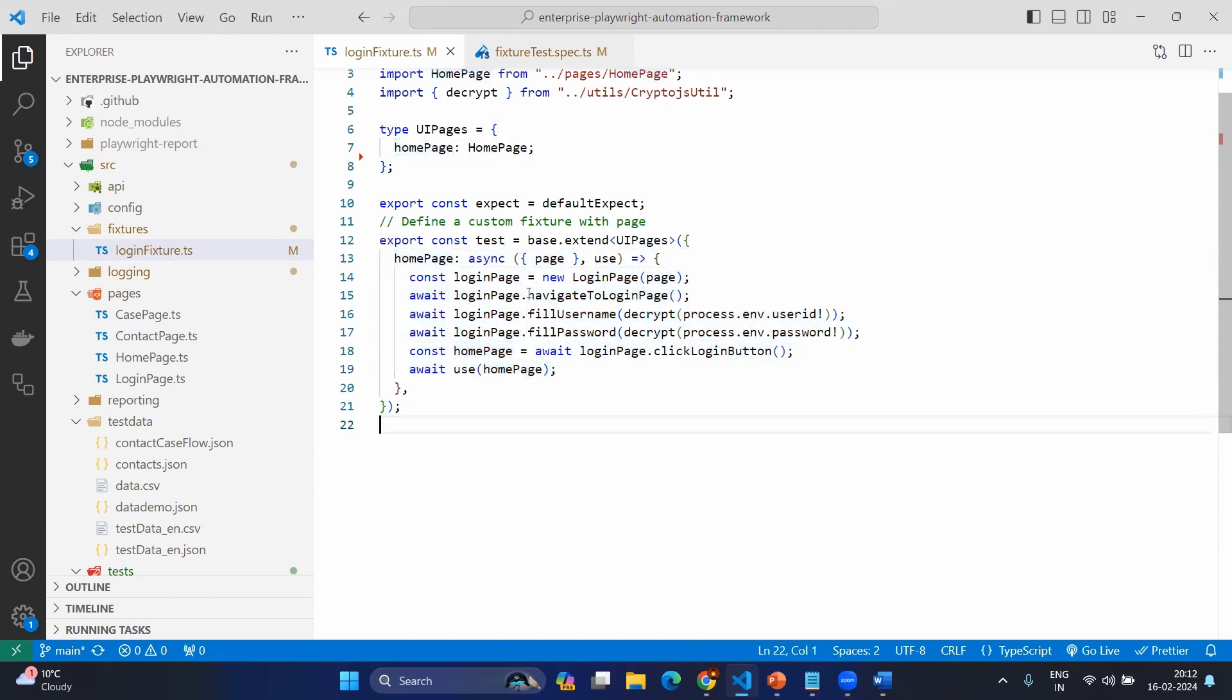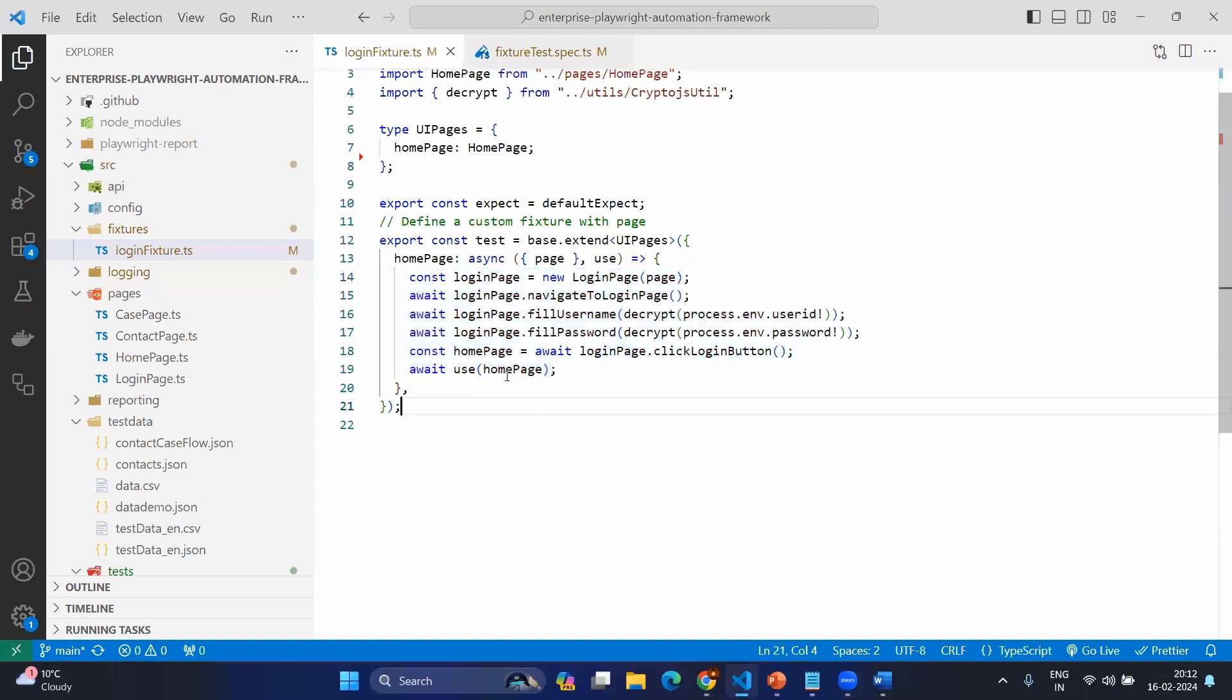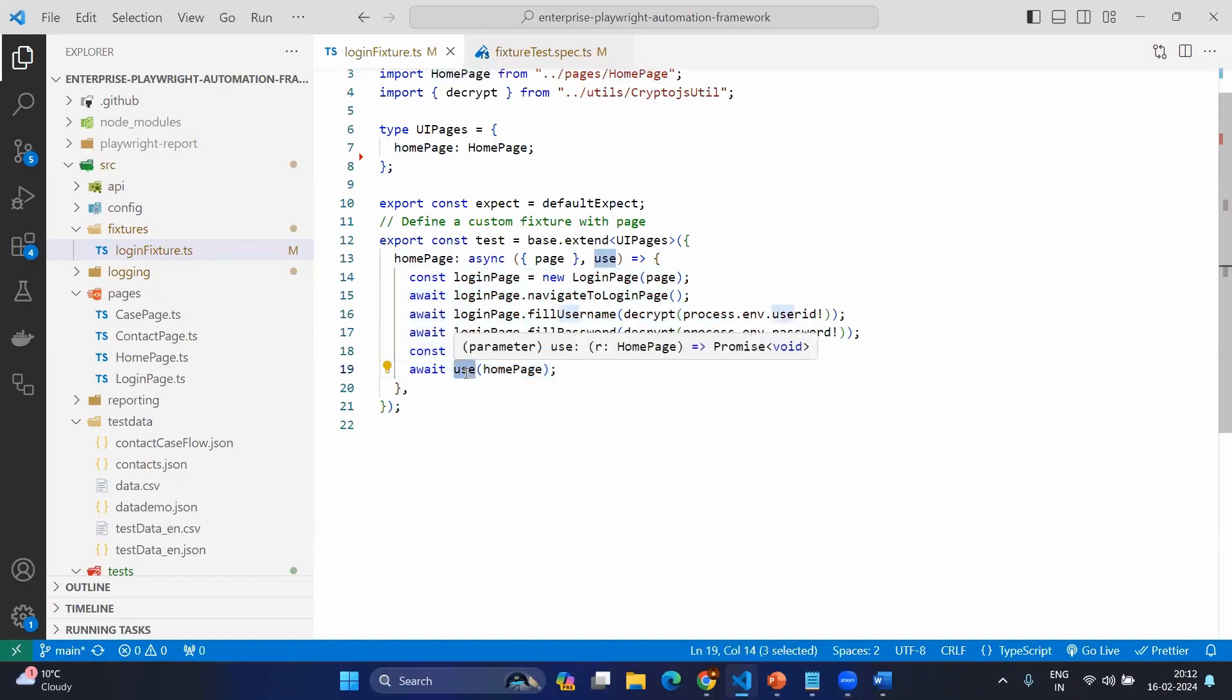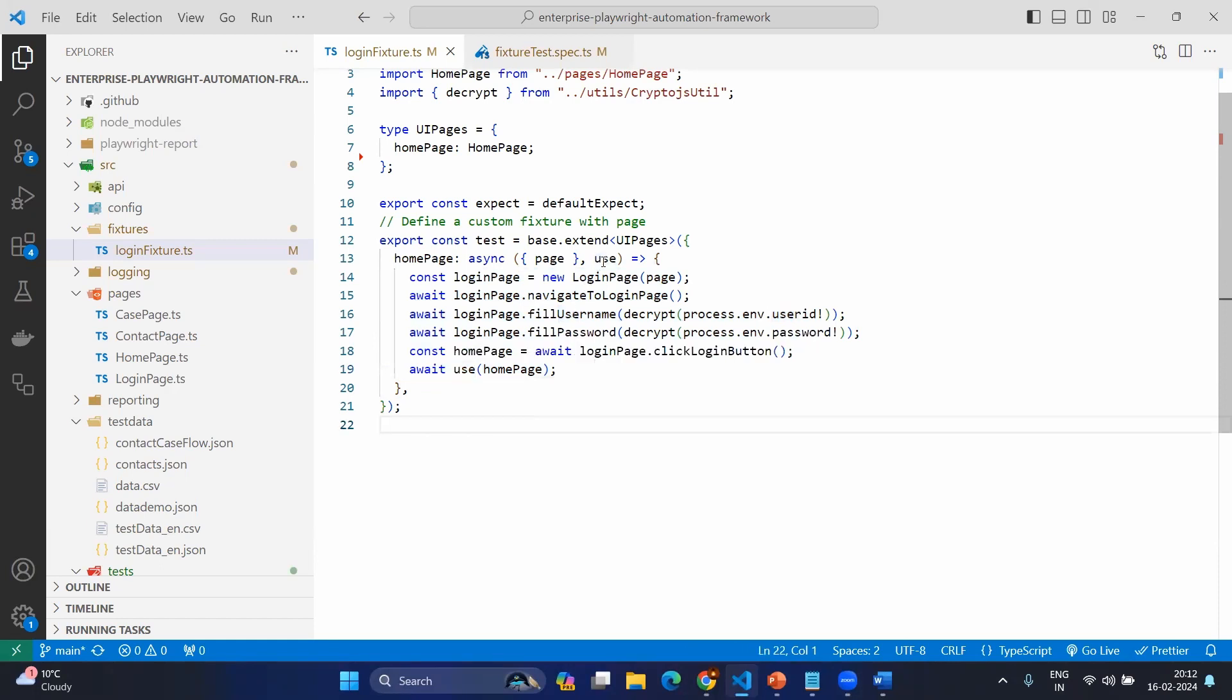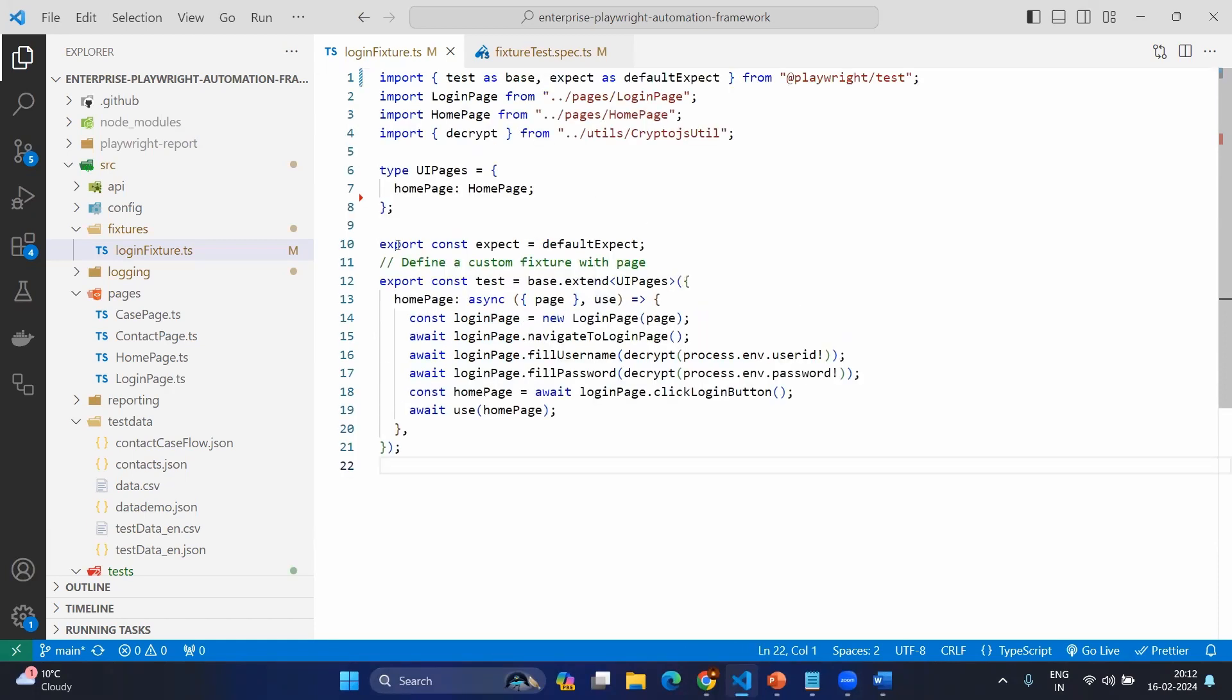Now we are creating the login page, the same logic. I don't want to repeat again. So it will create everything at last. It will be returning the home page before returning the home page. I need to give the use. So that's syntax here and use also has been mentioned inside the fixture list. Now our fixture is ready.